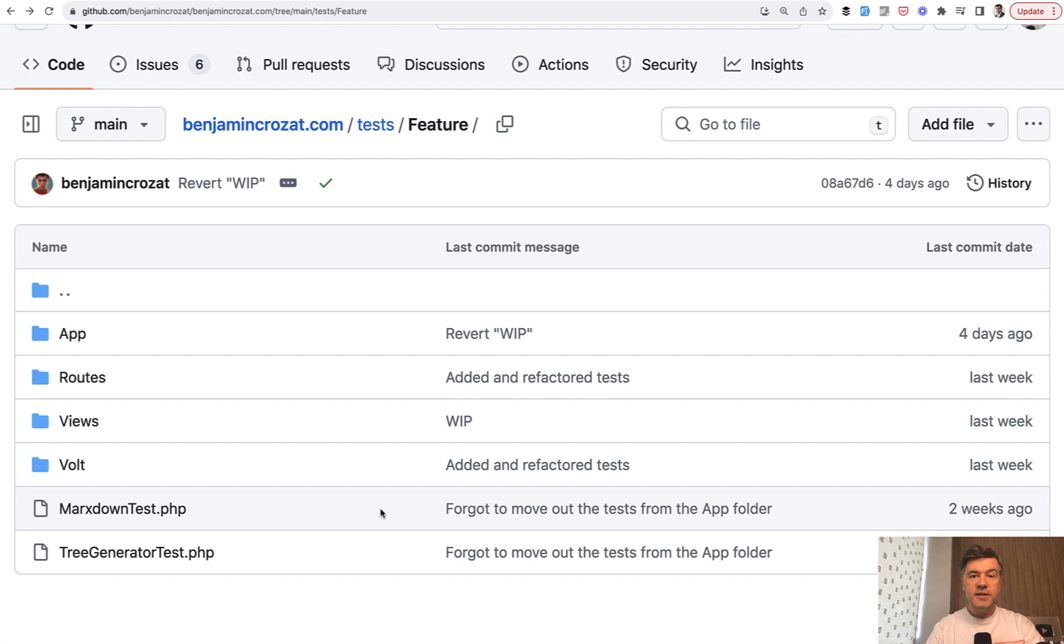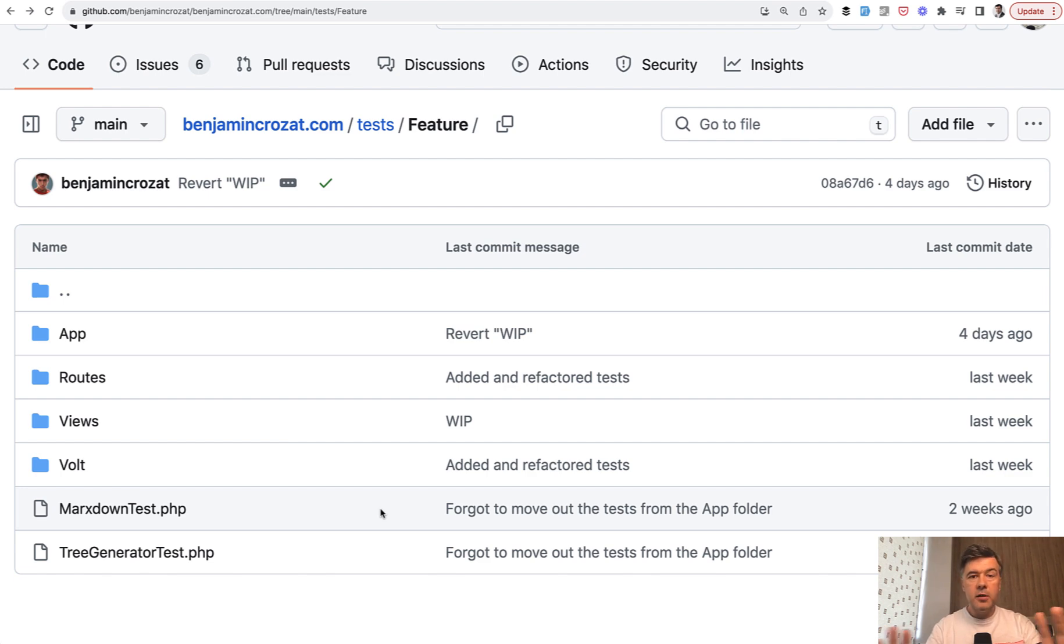So I'm not saying that the structure is good or bad. It's just an option. As in many things with Laravel, there are multiple options for how to structure folders, classes, names, and stuff like that.